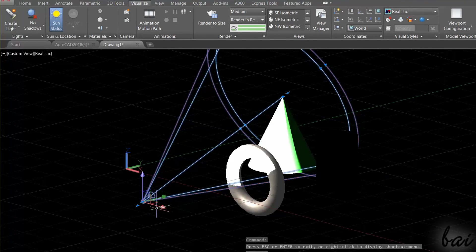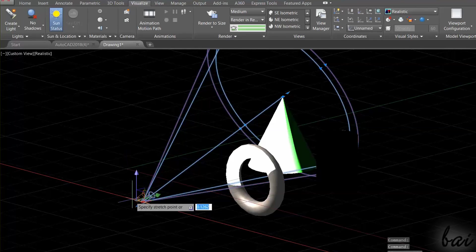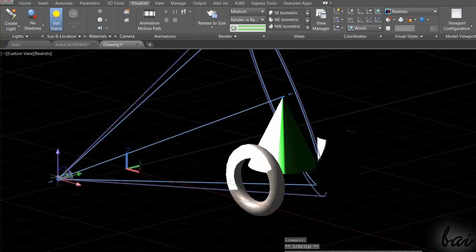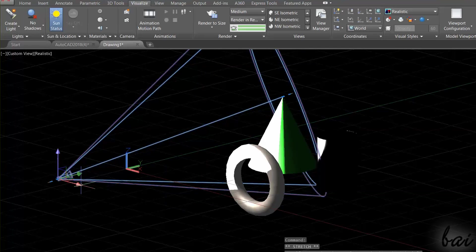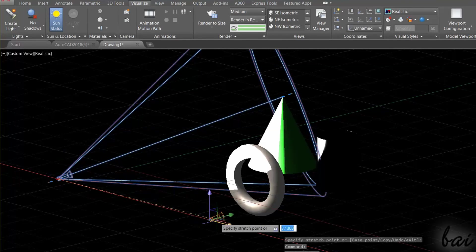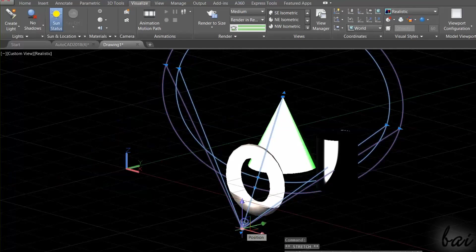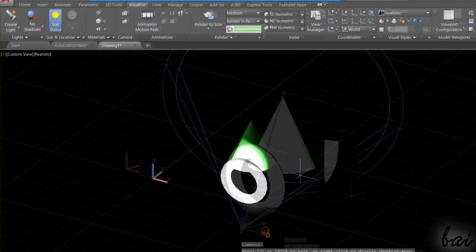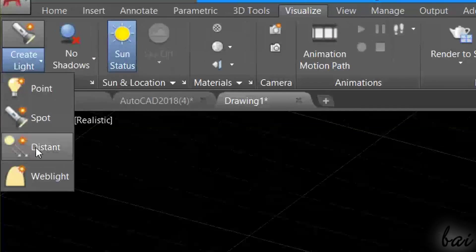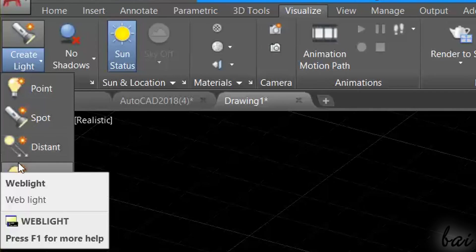Also, the Spotlight will get a Gizmo system when it is selected, in order to move it where you like. Consider that it will change direction automatically, in order not to lose its target. There are also other lights, called Distant and Web Light. Check them out!